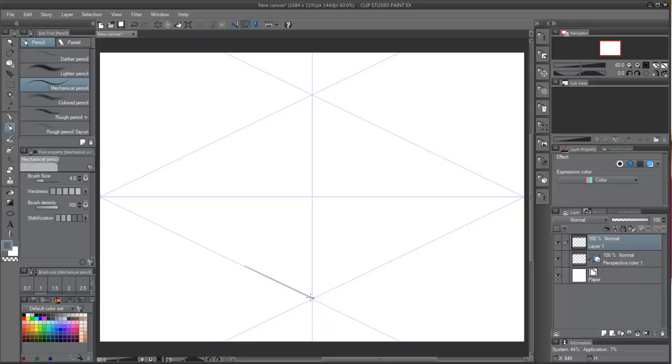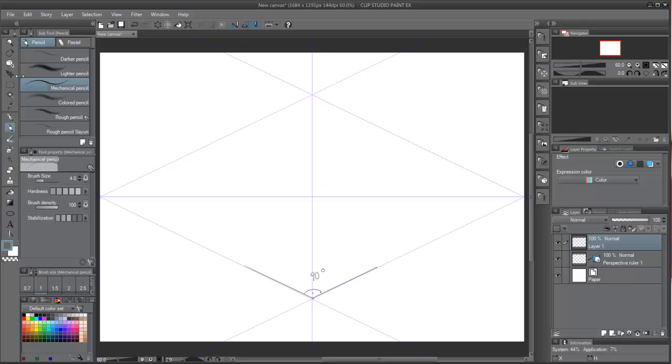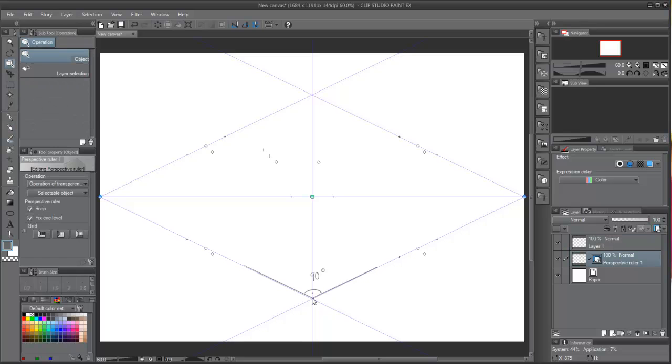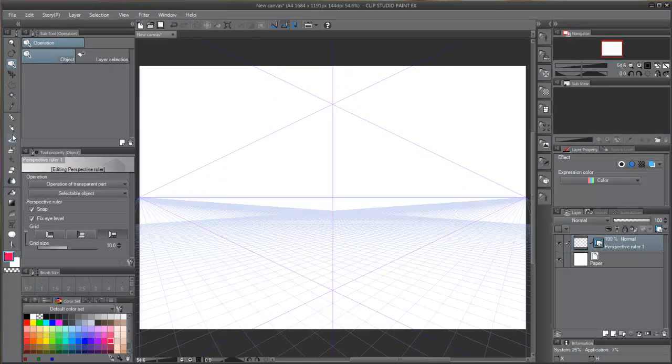This measurement is good enough to make believable square angles in perspective. Although we can change these angles as well with the operation tool, it is recommended to leave it as default for now.